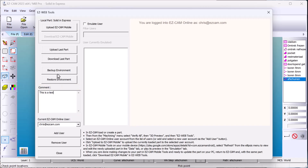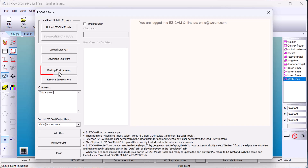Choose your option and upload your last part, or back up your environment to save the last parts, post processors, and so on, where they will be saved to the cloud. This works with a USB key or without.